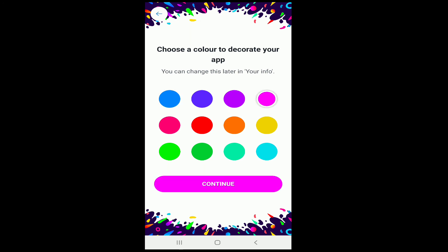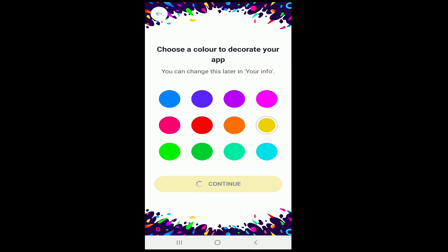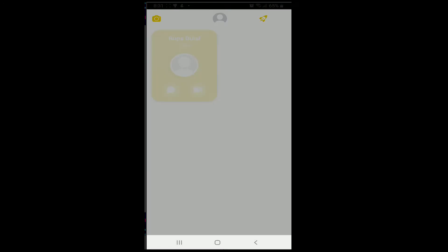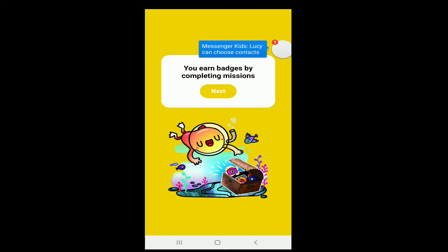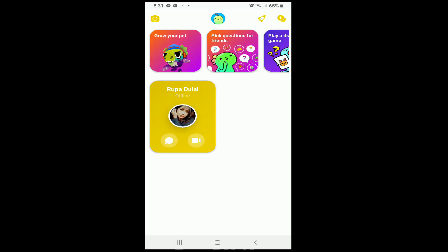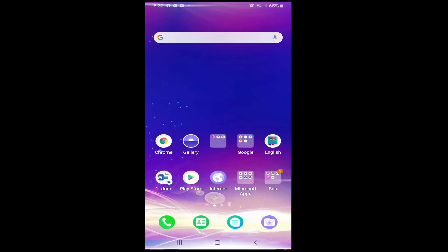You can choose colors to decorate the app for your kid. Choose any color that you like and tap on the Continue button. After your choice has been made, tap on the Next button. With this, you have created a Messenger Kids account for your child.